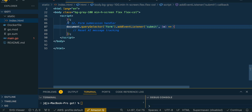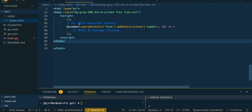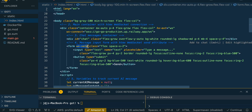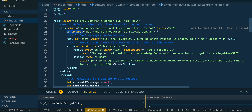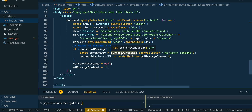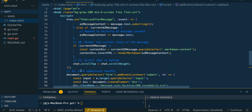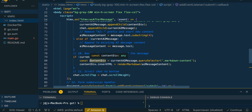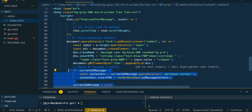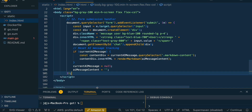The last thing we add within our HTML file and script is the form submission handler. This is how we append the current user message above the LLM's response that will be rendered to the content. Then at the end, we reset all of the state to indicate a new message is starting, ensuring each stream's tokens are rendered within the same markdown container.